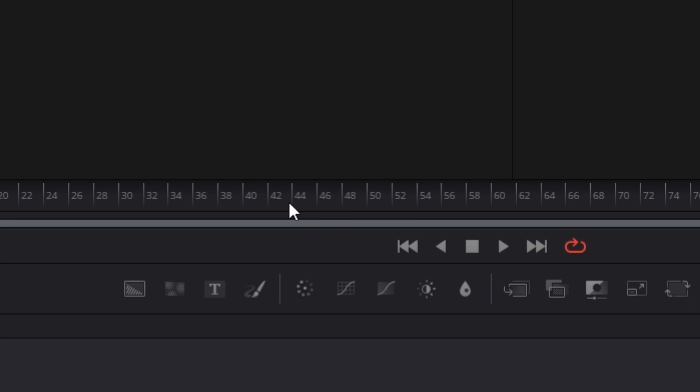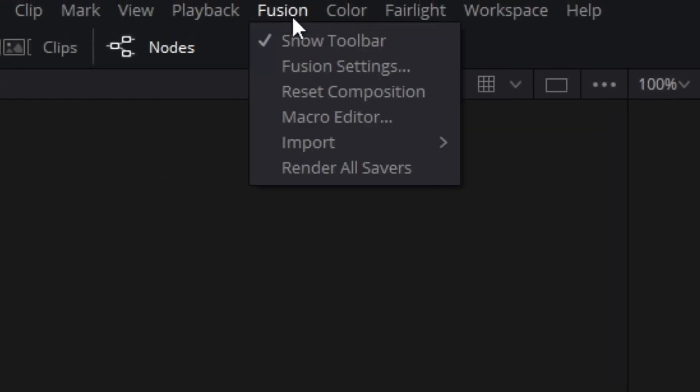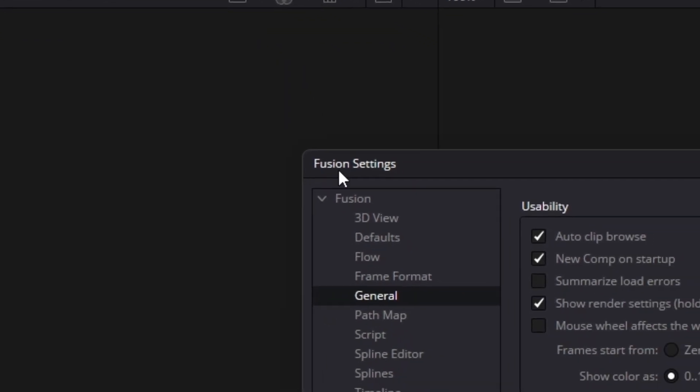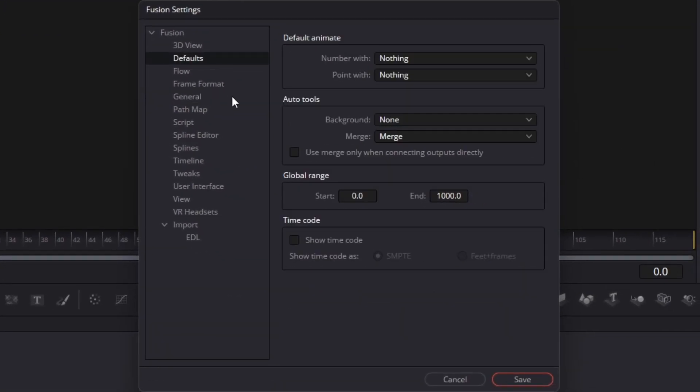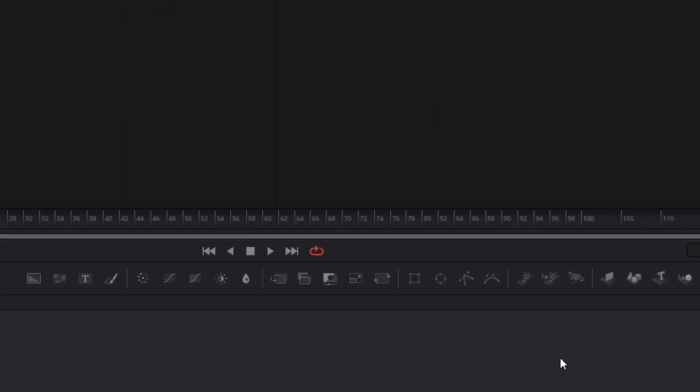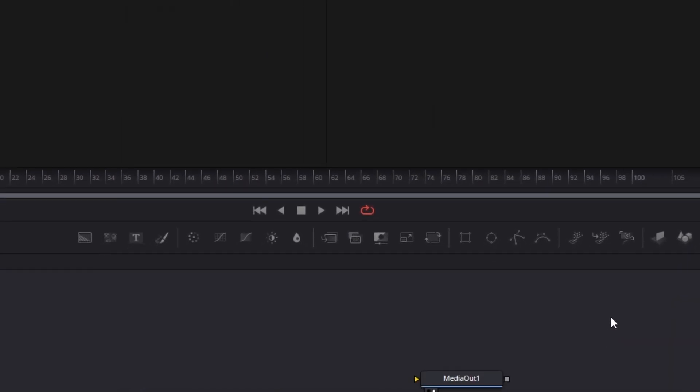Now we are going to change this timeline into the timecode. To do this we're gonna navigate to Fusion and then go to Fusion settings. Now we're gonna head to defaults and here under the timecode we're gonna check this show timecode and we're gonna leave it as SMPTE. We're gonna click on save and now if you notice nothing happened.